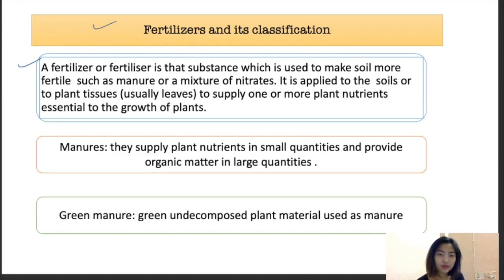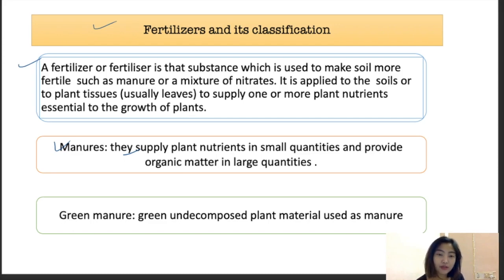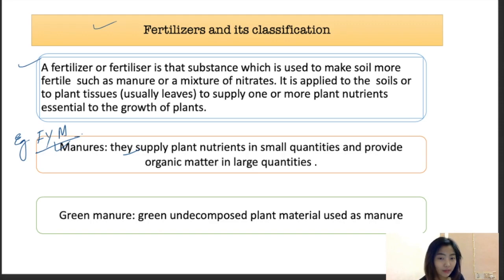Manures supply plant nutrients in small quantities but supply organic matter in larger quantities. An example for this would be FYM (farmyard manure). These give a lesser amount of plant nutrients but a higher amount of organic matter. Examples of organic matter include vermicompost.